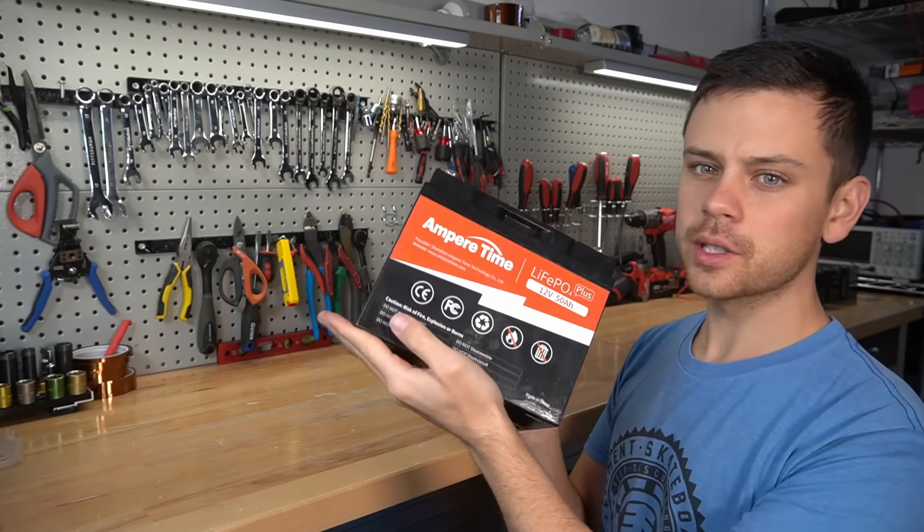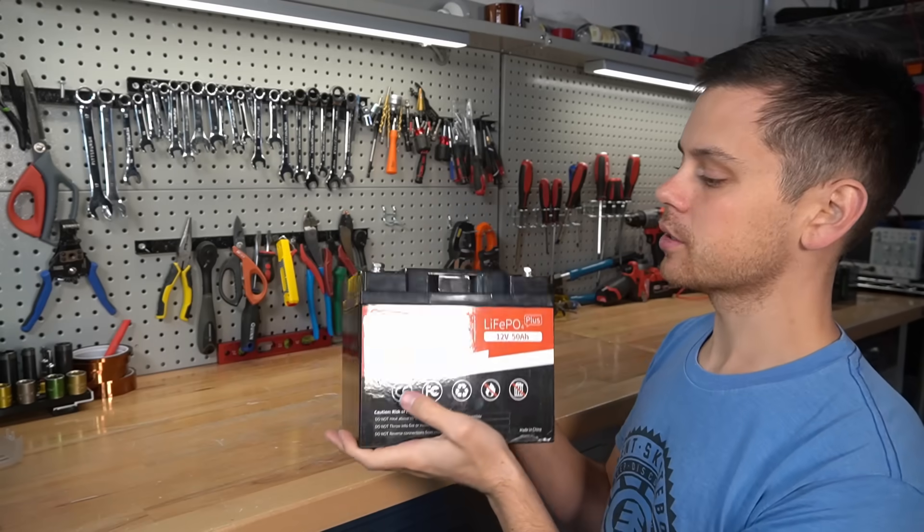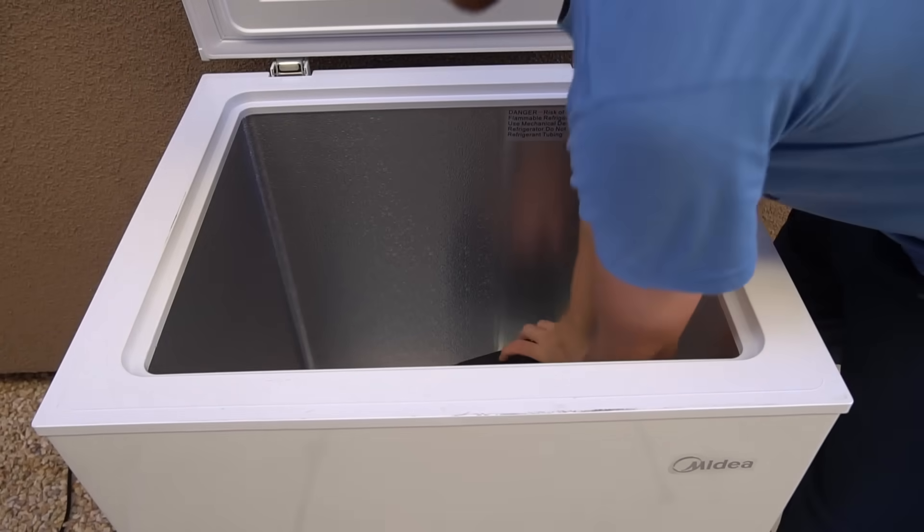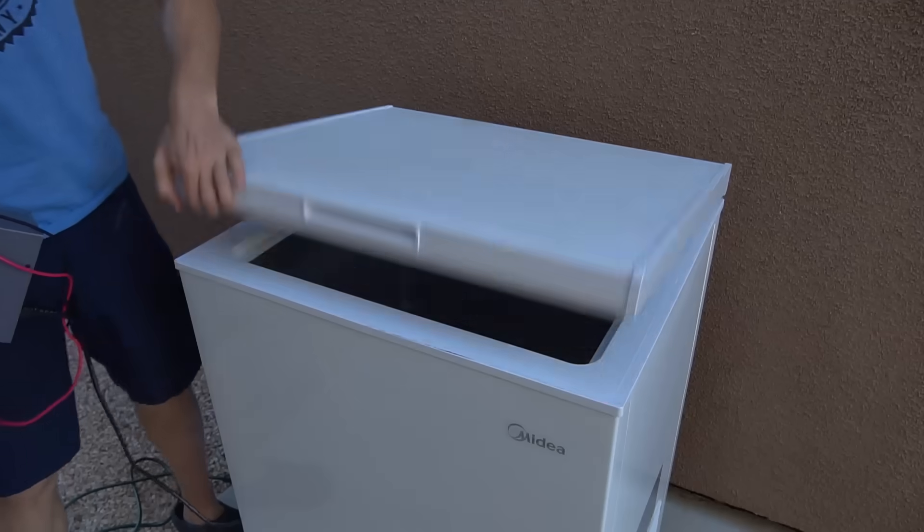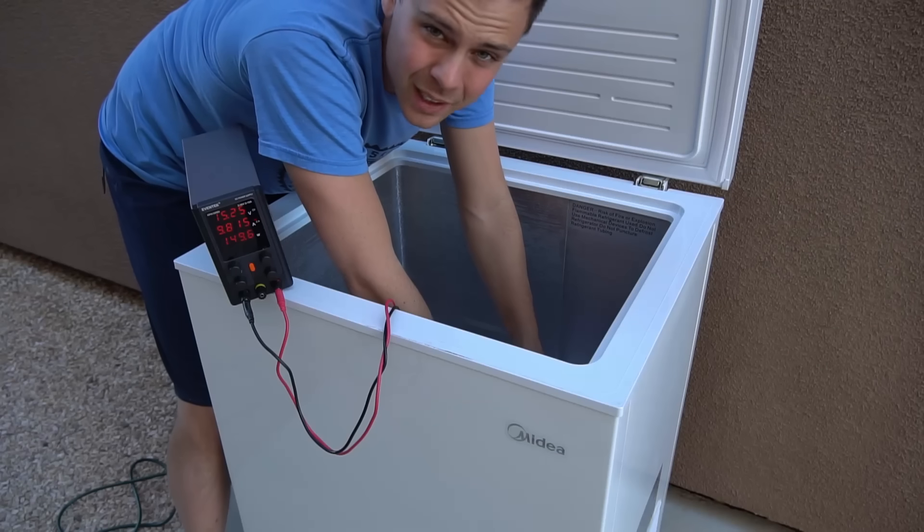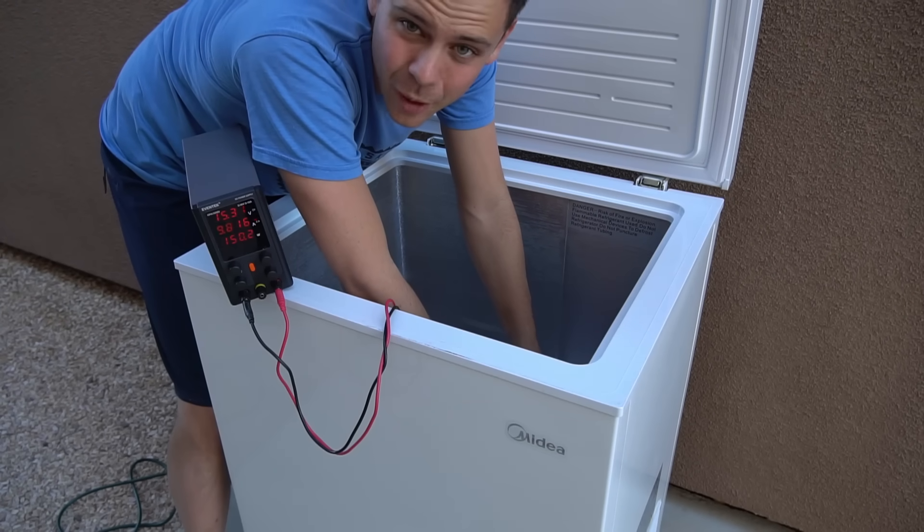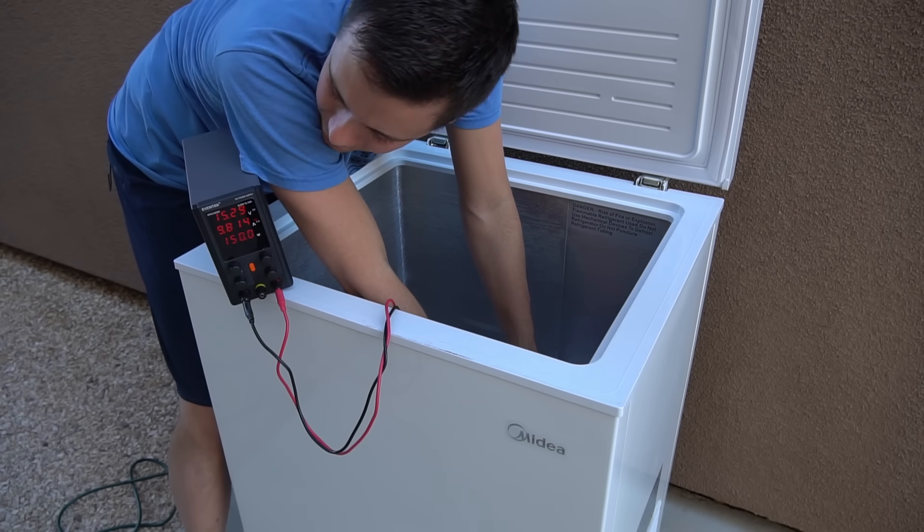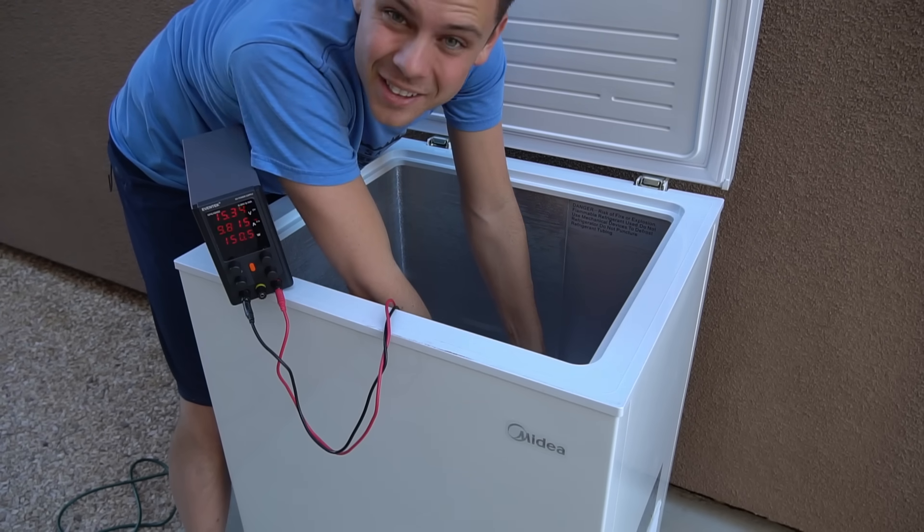So first we're going to throw this thing into a freezer. So it's been in here for 8 hours and it is still charging. That's not a good sign.